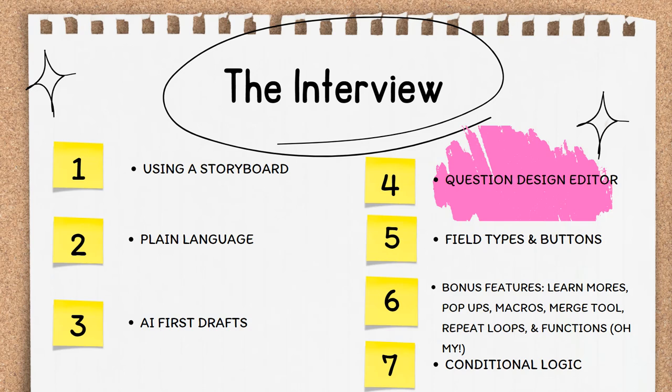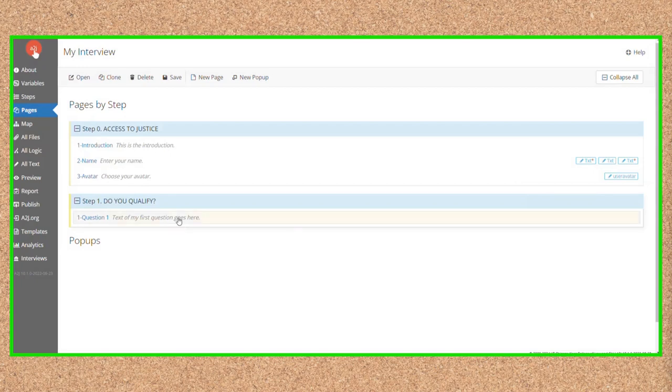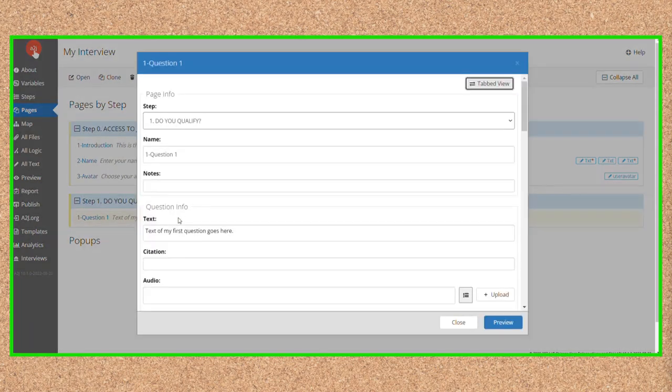In subsequent videos in this section, I'll cover more in-depth how to use the individual components. There are two ways to access the Question Design Editor. The primary way is through the Pages tab within your interview.